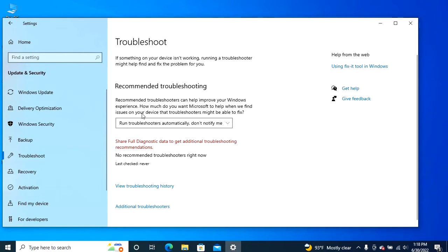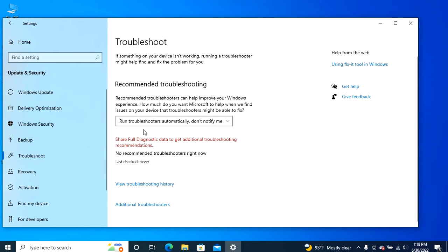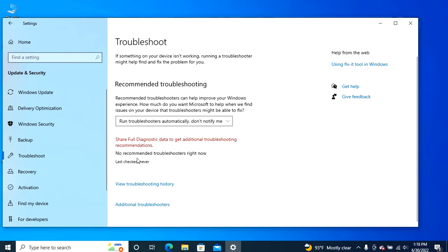To apply a recommended fix on Windows 10, under the recommended troubleshooting section, select the problem. Here in my case, it shows no recommended troubleshooters right now since it's newly installed.